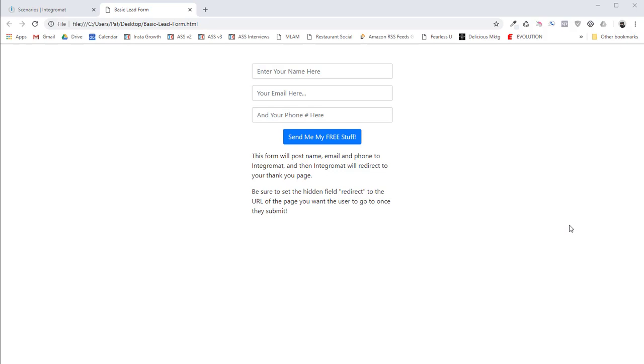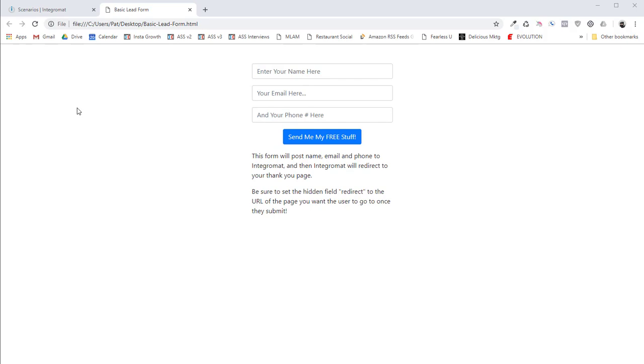So the idea here is that you would have a form just like this. Typically you'd have a name, email, and phone number. And then what you would do is this form would be posted and it would go to Integromat. Integromat performs all the automations and then it would actually redirect to a thank you page. So this is how you're going to set things up.